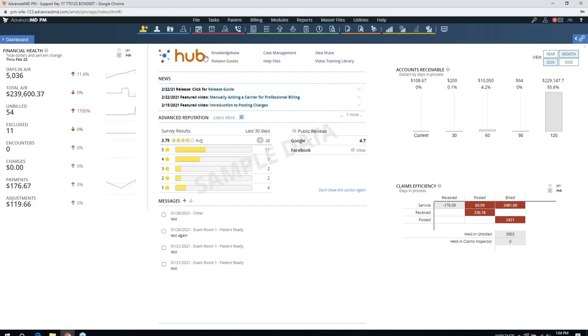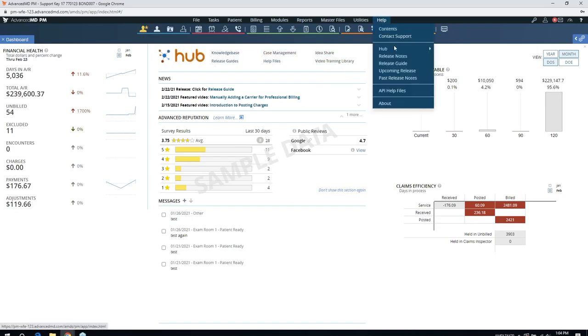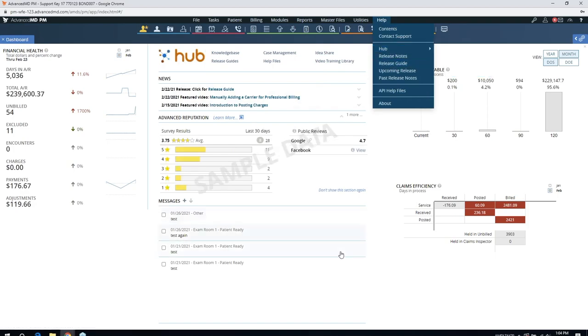In the future, this will turn into a community portal, an IdeaShare portal, where not only will you be able to submit these ideas yourself, but you'll be able to view other people's ideas, comment on them, and even vote for your favorite ideas. So we'll have a great idea of what our clients want to see. In addition to the Hub being available on the dashboard, it's also in the Help menu from both the PM side and EHR side.